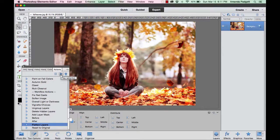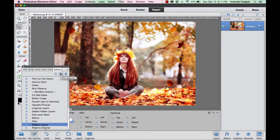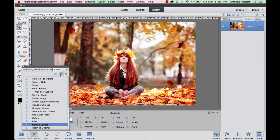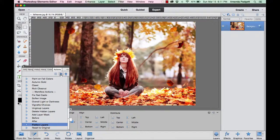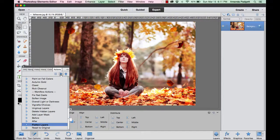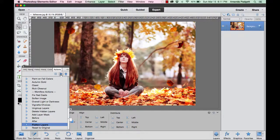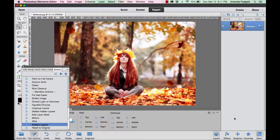There are some workflow actions: softening, vignettes, overall lightness, darkness, ungrouping layers, deleting hidden layers, before and after, flattening. So when you're done everything, you'd flatten, okay, and then you'd save your image as a new file, not overriding your original. But that is a little bit of a preview of the falling leaves action set for Elements 11 through 12.